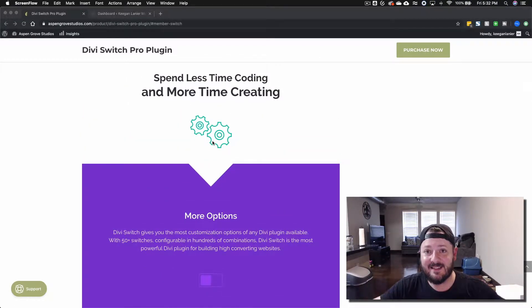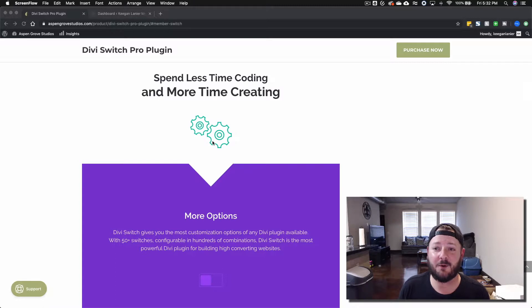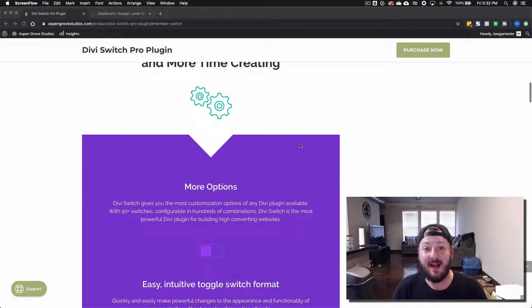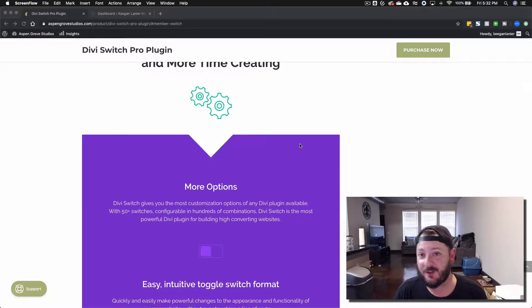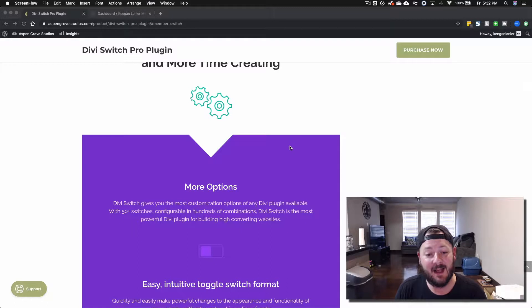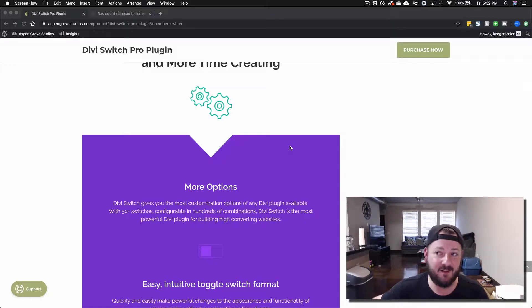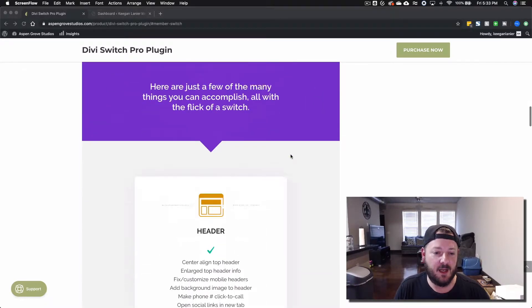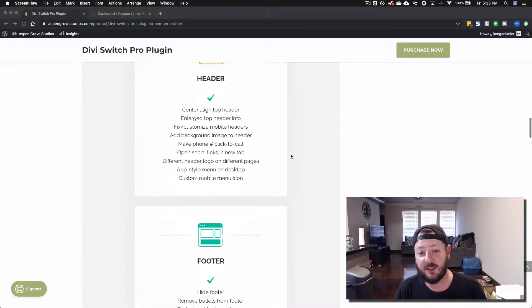This isn't really me advocating for Aspen Grove Studios or for you getting a membership there, but I definitely have one, it's definitely worth it for me. I love what they do, I love the products. They have Page Builder Everywhere, Divi Switch, there's just a ton of them. I really love what they do.